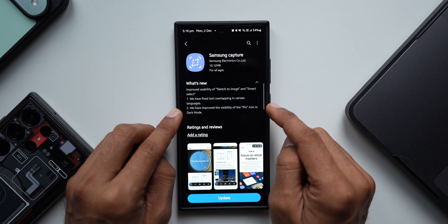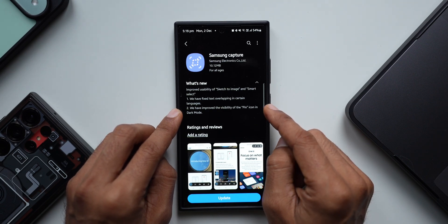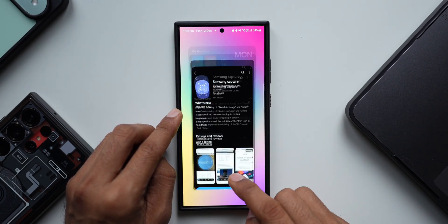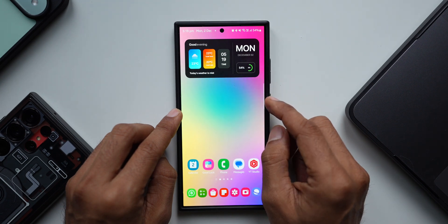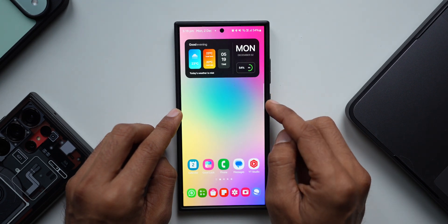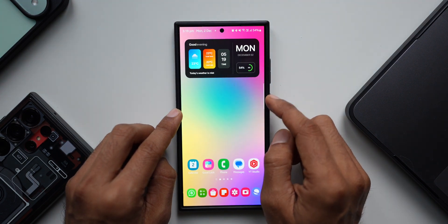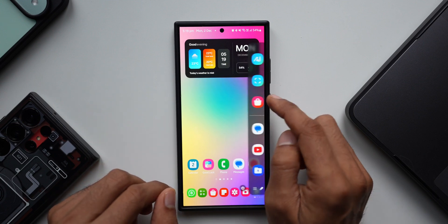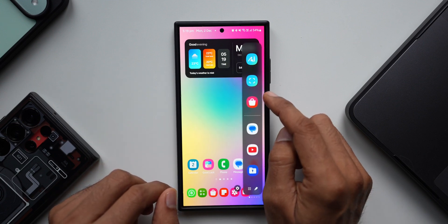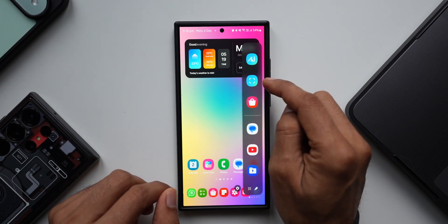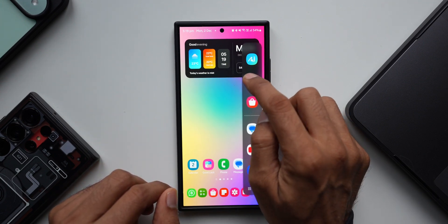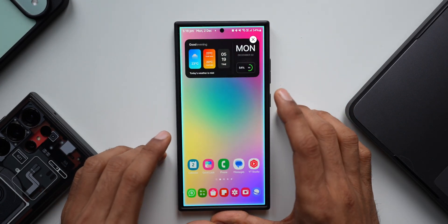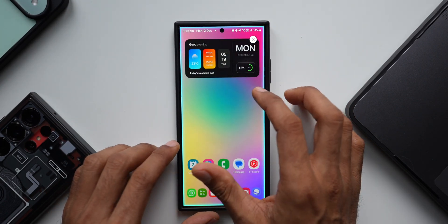The second point is important — it says they have improved the visibility of the pin icon in dark mode. This pin icon was revamped and reintroduced into the brand new Smart Select. Let me go to Smart Select here in the edge panel and tap on that Smart Select icon.